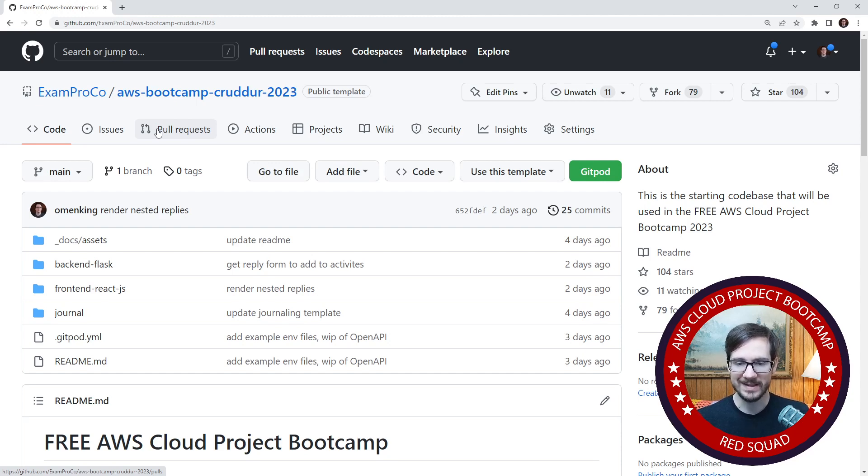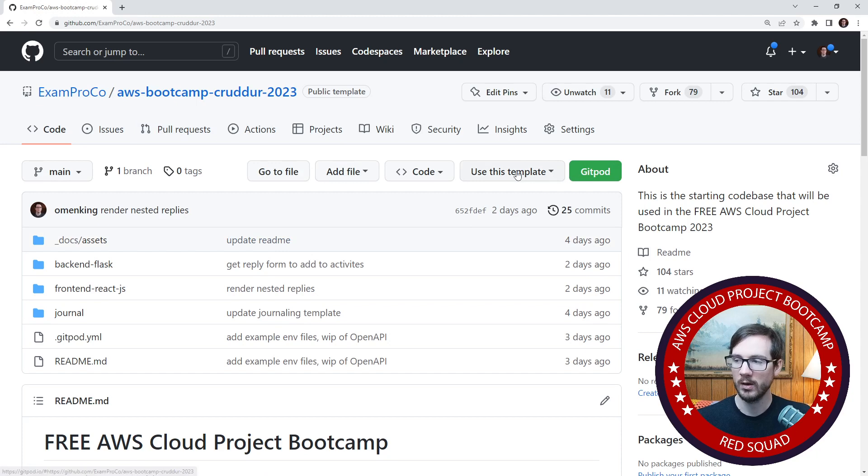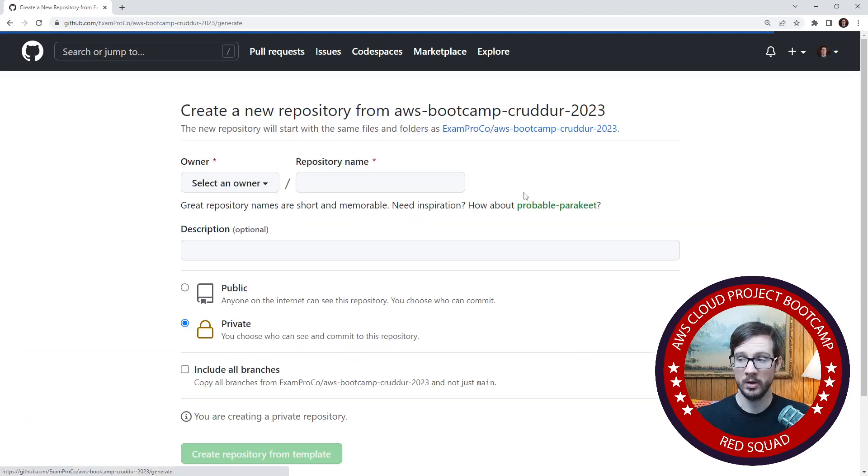The idea here is we are going to go to the top right corner. You may or may not have this Gitpod button, ignore that. Look for the use this template option, and we're going to create ourselves a new repository.